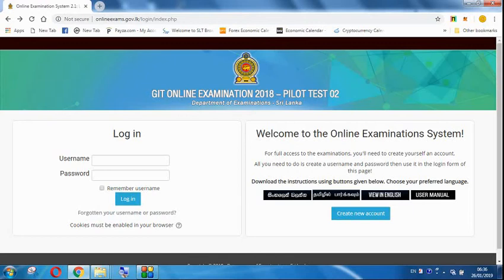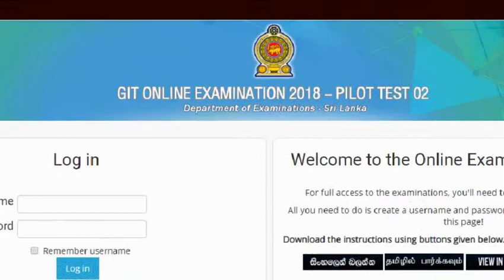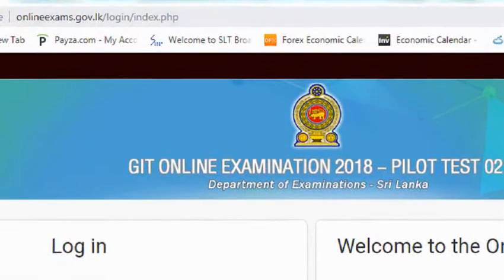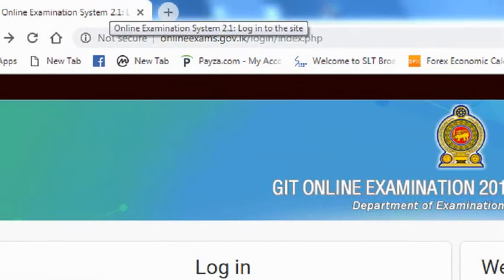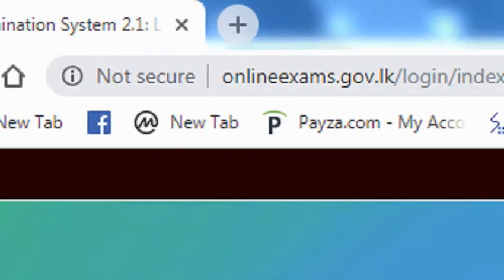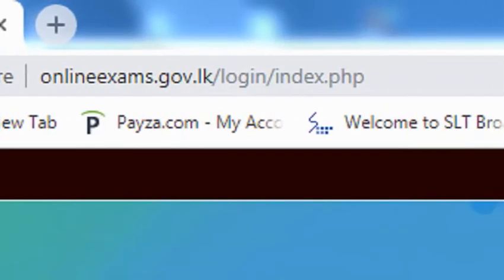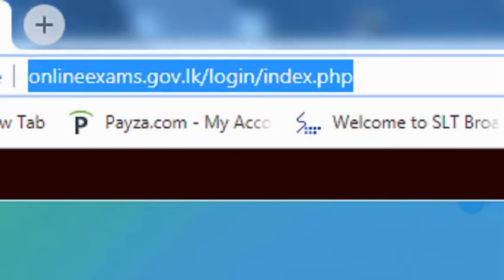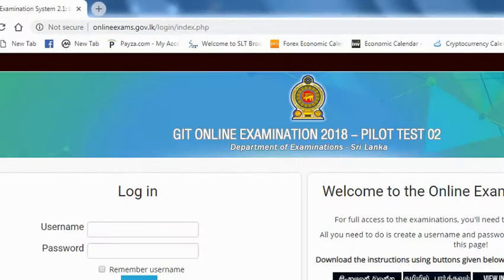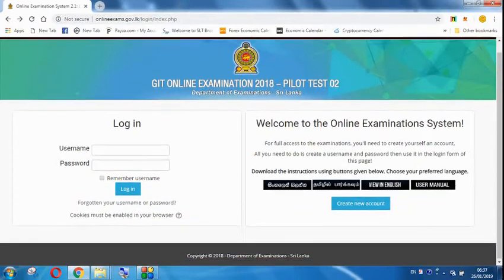Hello everyone, I am going to open the onlineexams.gov website account. If you open the web browser, type onlineexams.gov, and press enter. You can also click on the website link. If you have the website, you can login or create a new account.